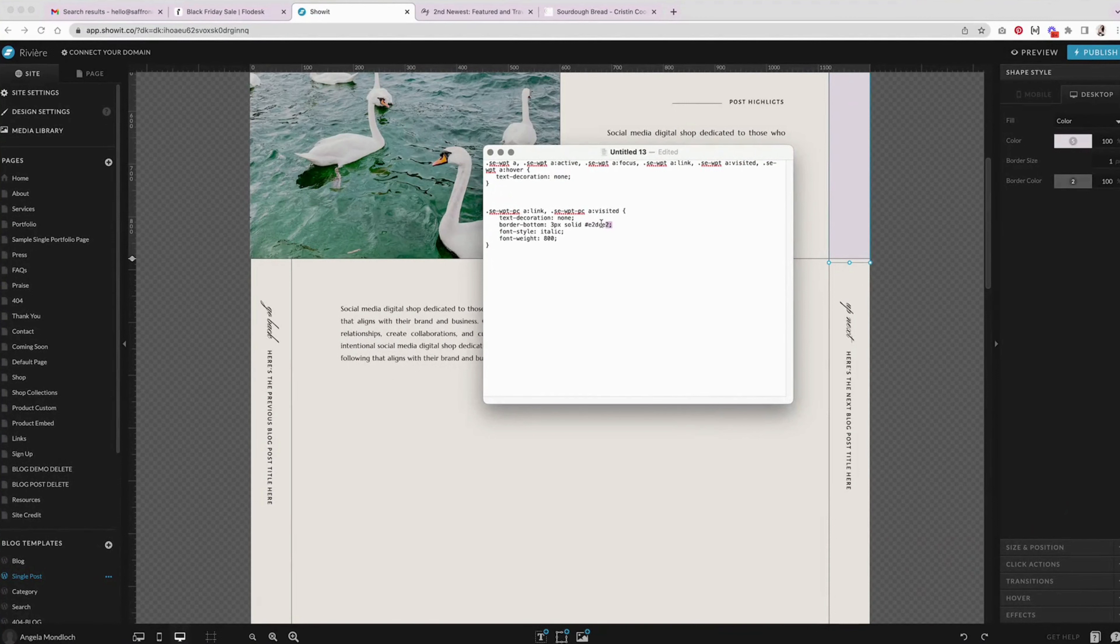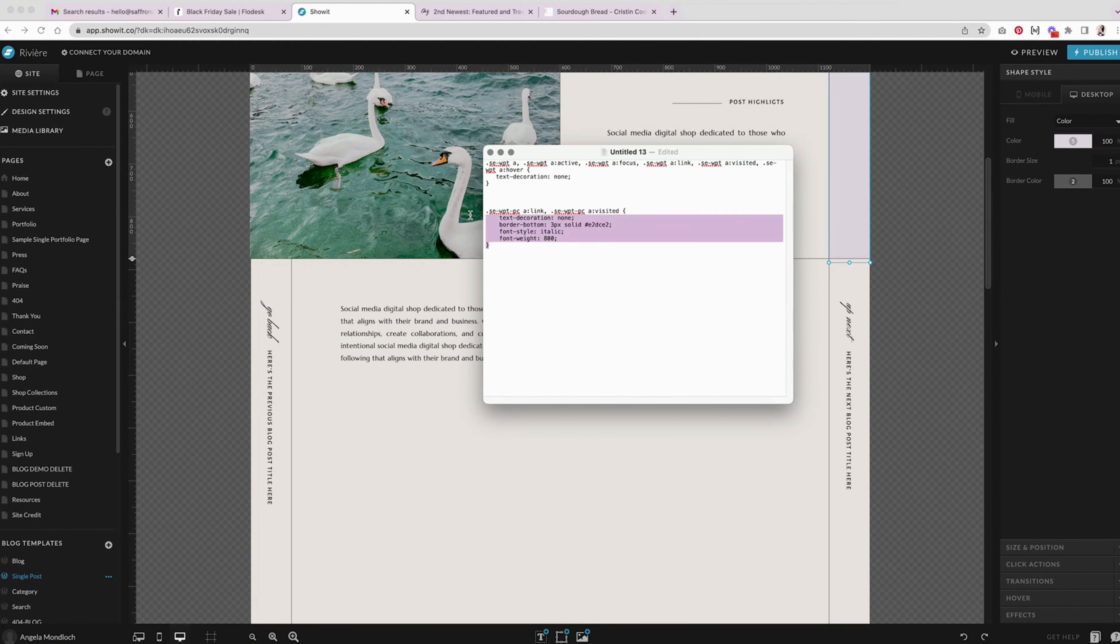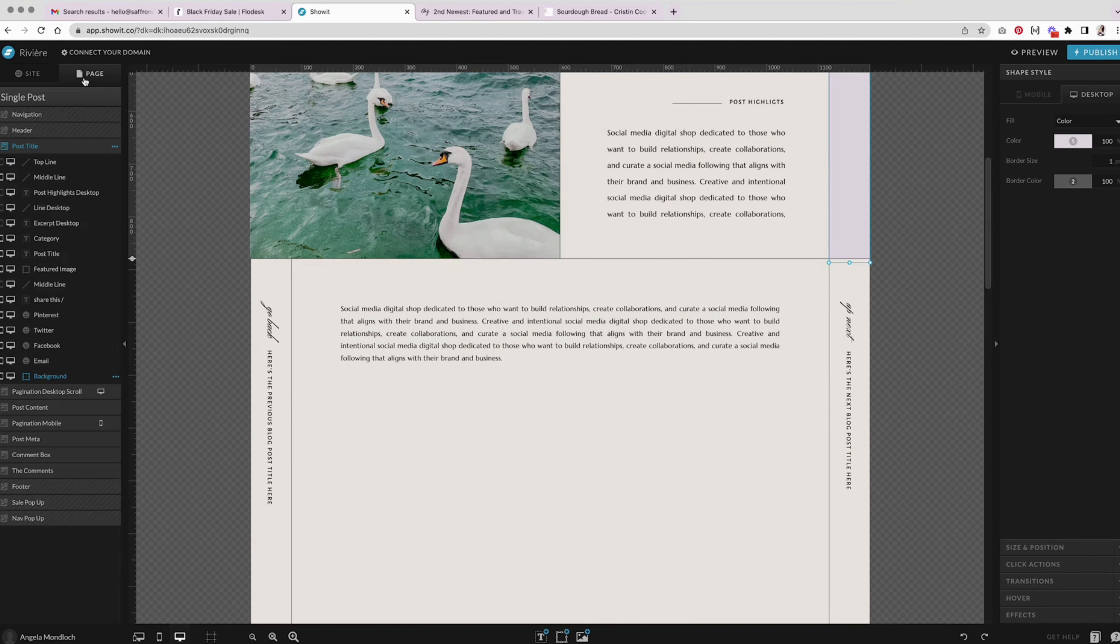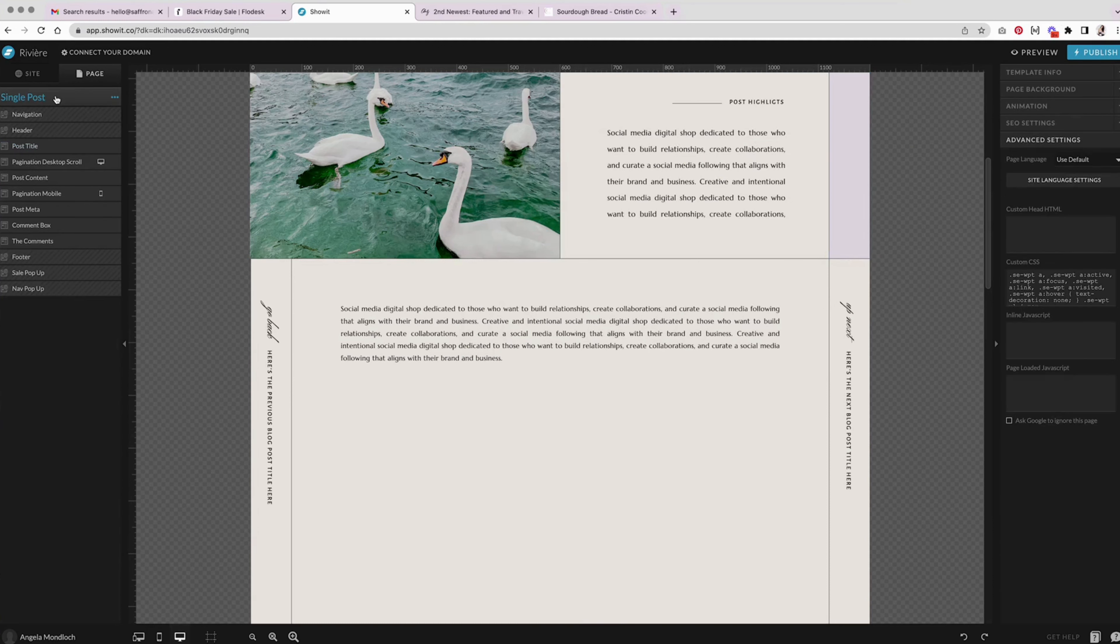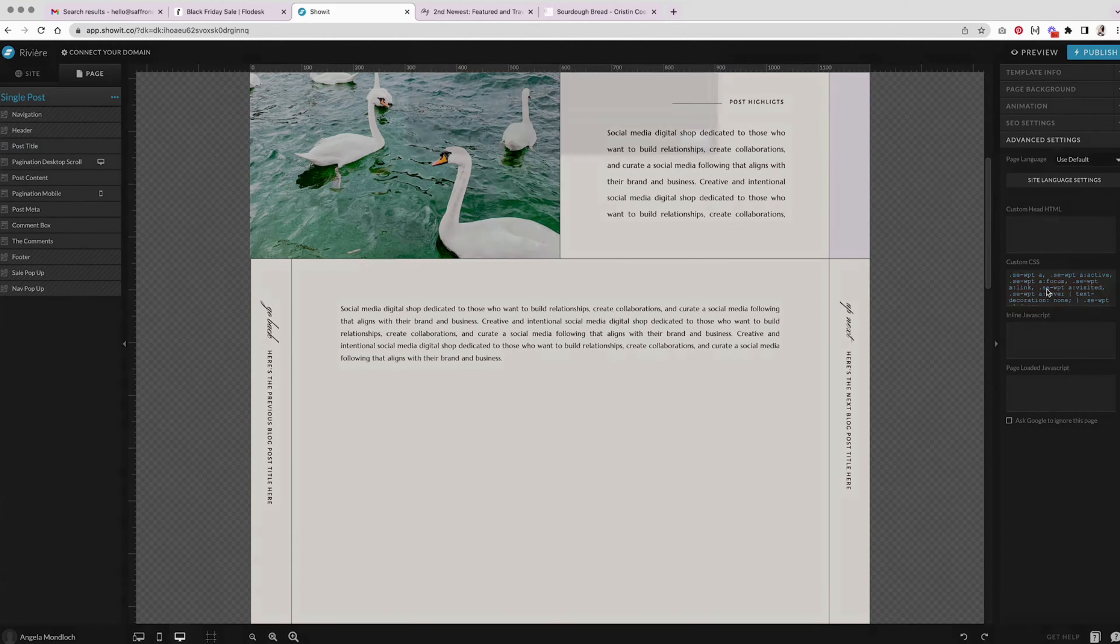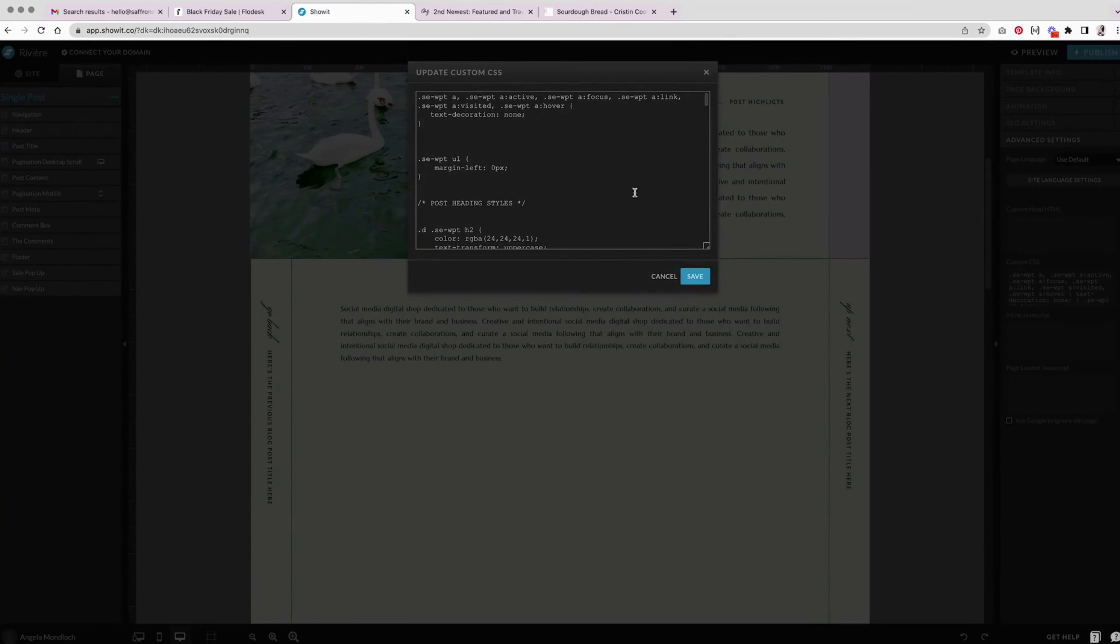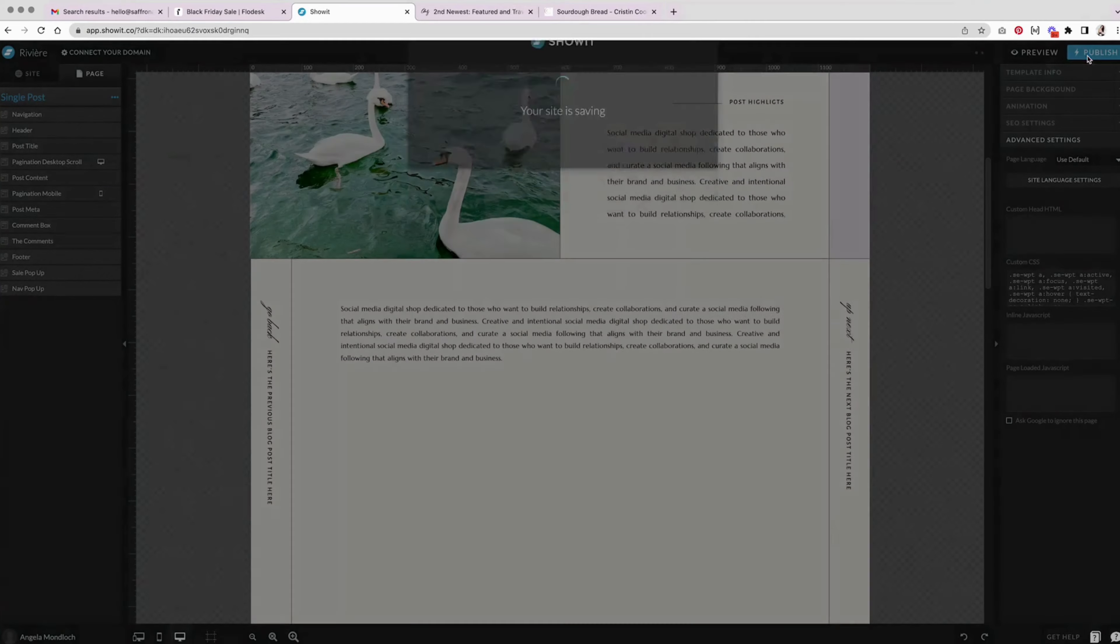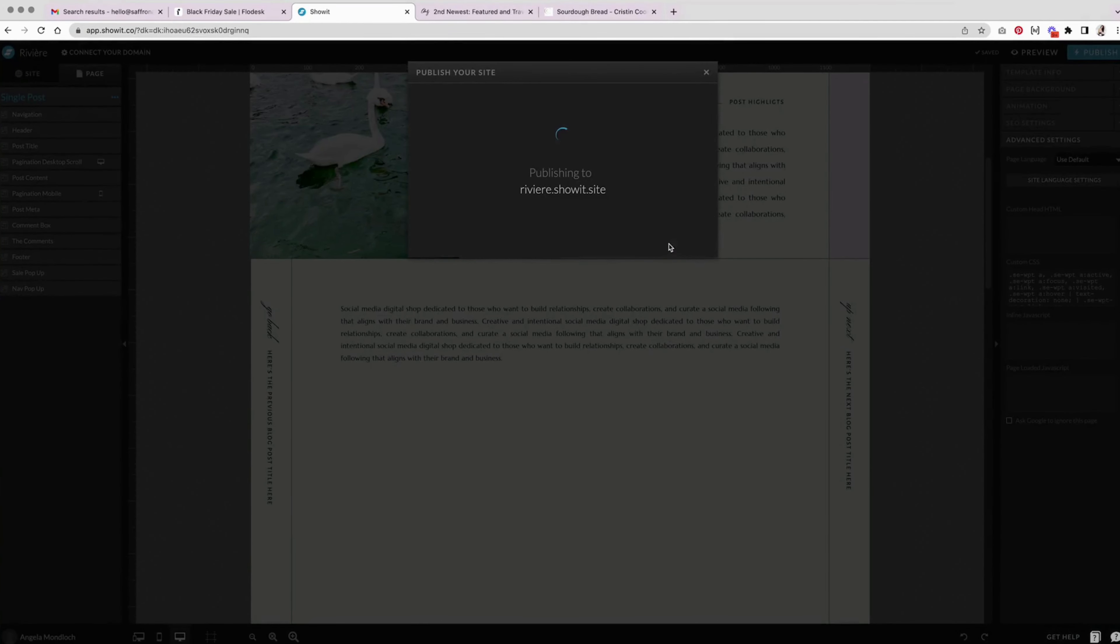And then paste that in there. So you can see it there. And then I think I'll just show you what it looks like italicized. I don't know if I'll keep that or not, but I'm going to copy that and do the same thing as before. Go to single post, choose the page, go to advanced settings, custom CSS and paste it in there. Hit save and publish again.